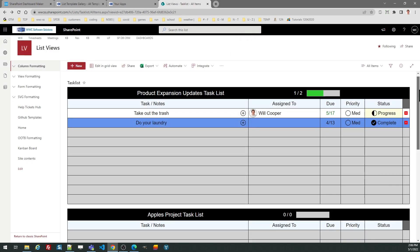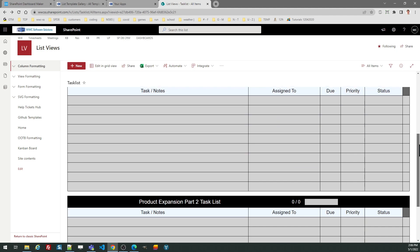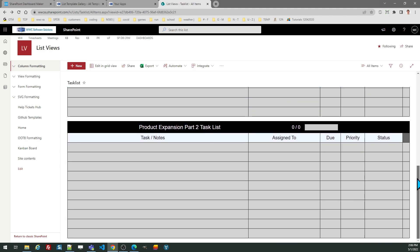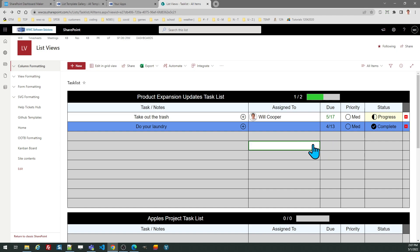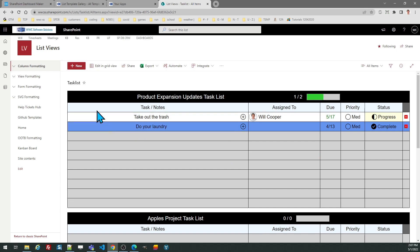And those will just continuously get added down below. Notice you have a progress bar that's automatically updated according to the number of tasks and the amount of tasks that have been completed. I hope you enjoy that template and that's it for our task list tutorial.